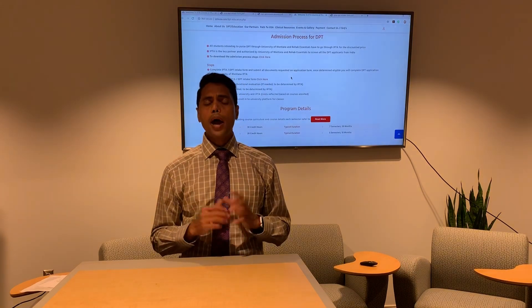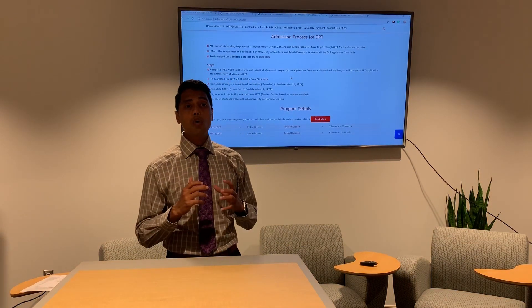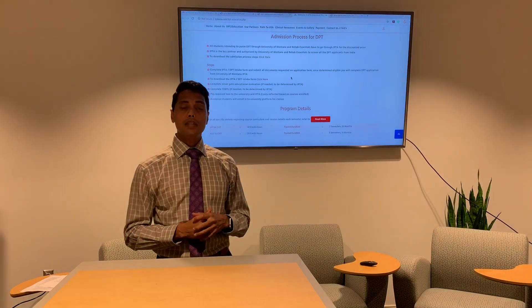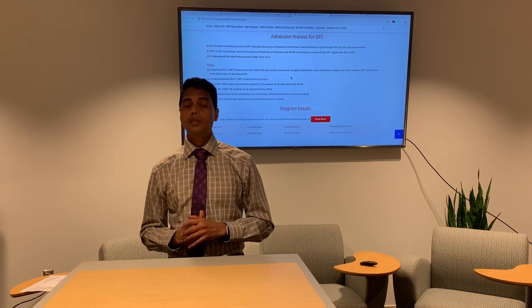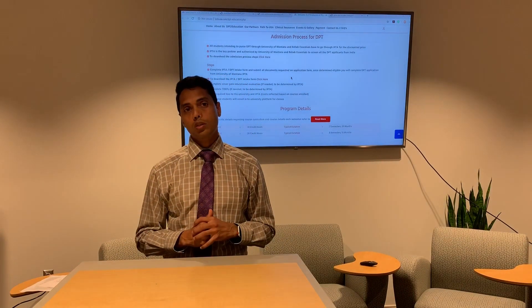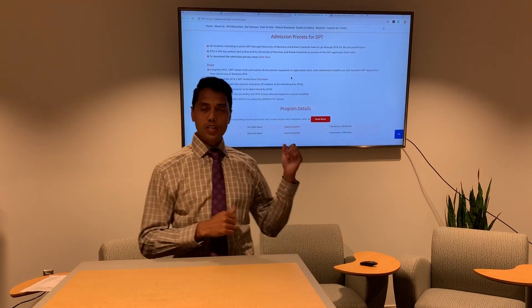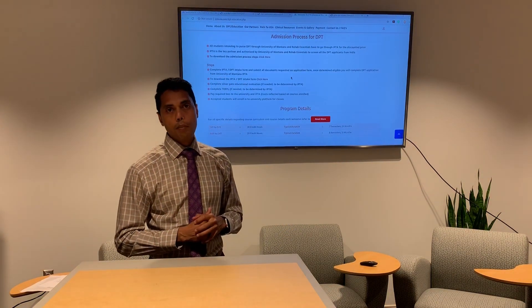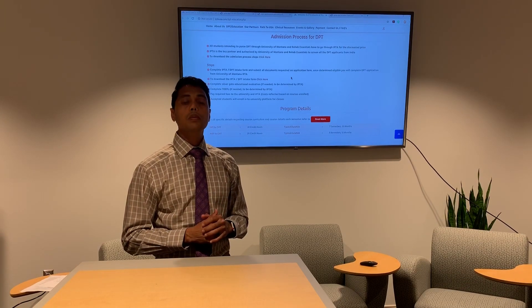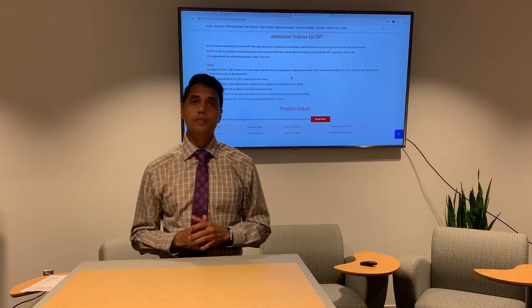I hope this gives you enough information about how to apply for the DPT program with IPTA, University of Montana, and Rehab Essentials. If you have further questions, please visit iptausa.com and review it thoroughly. If you still have questions, feel free to contact an IPTA team member. Thank you.